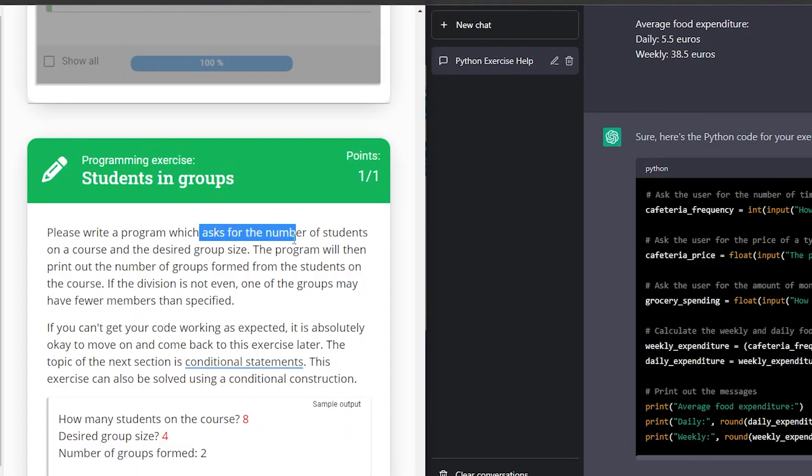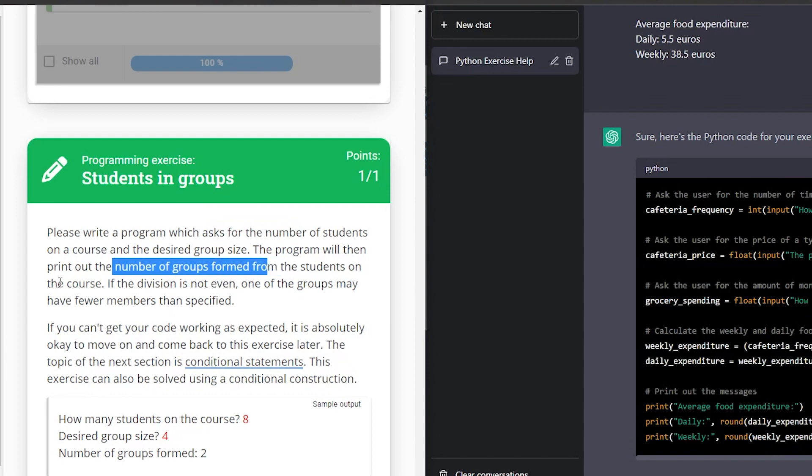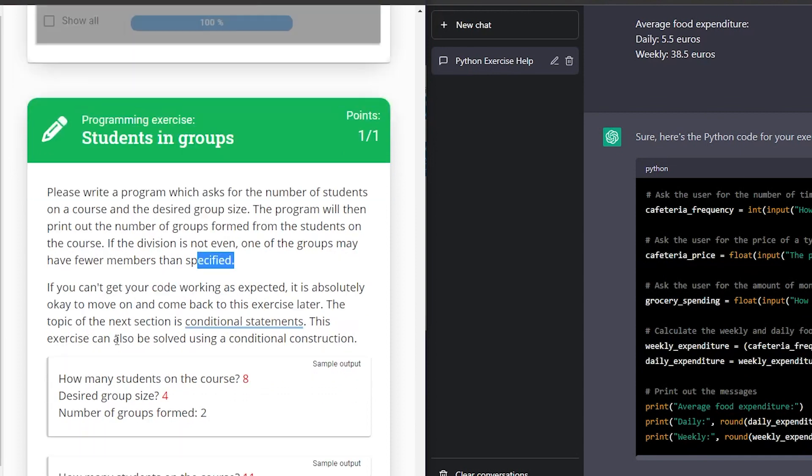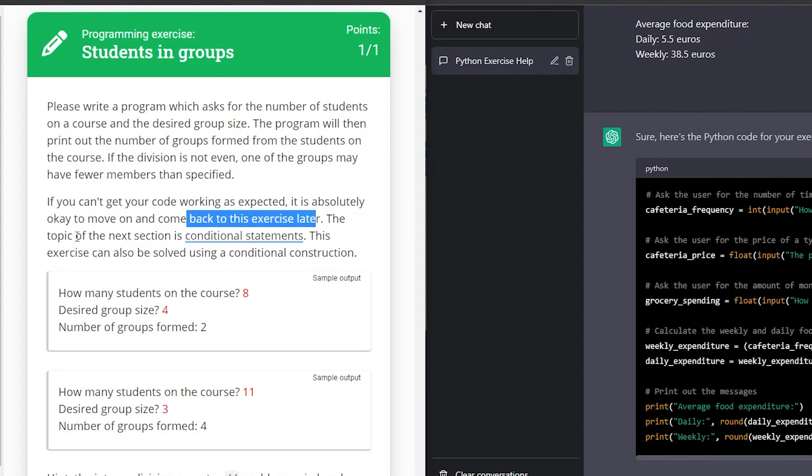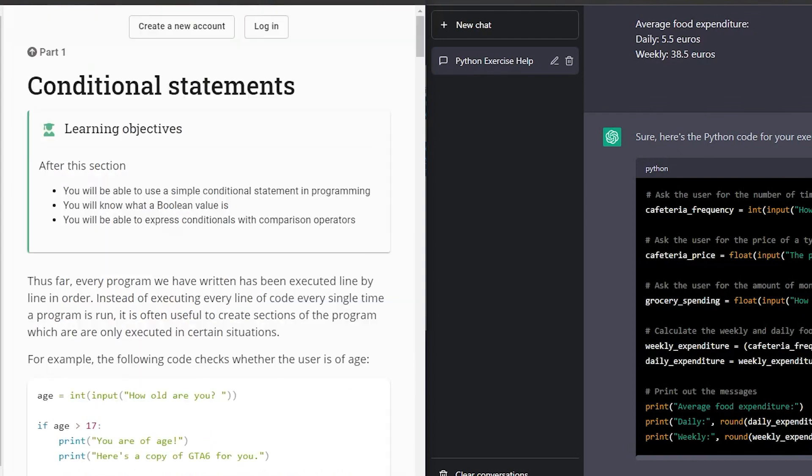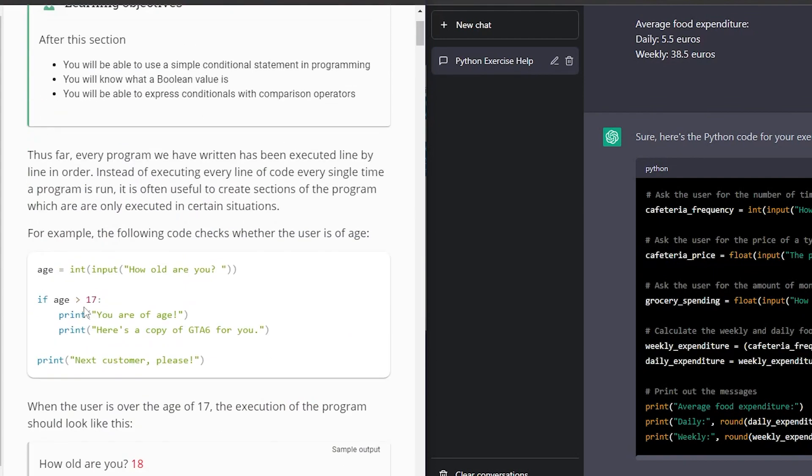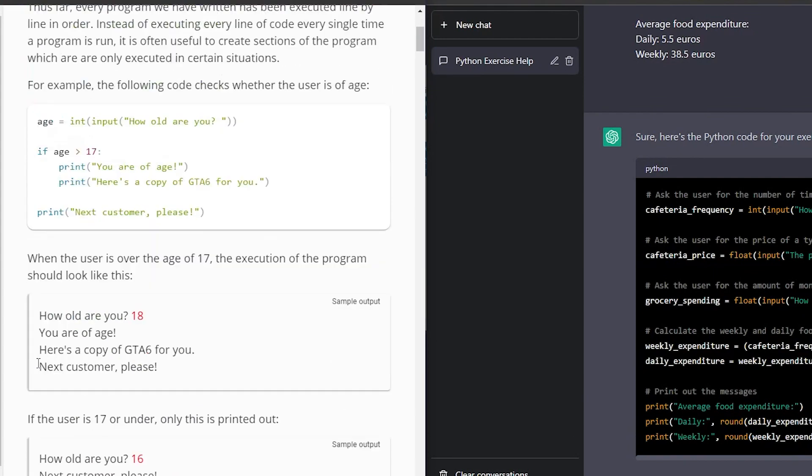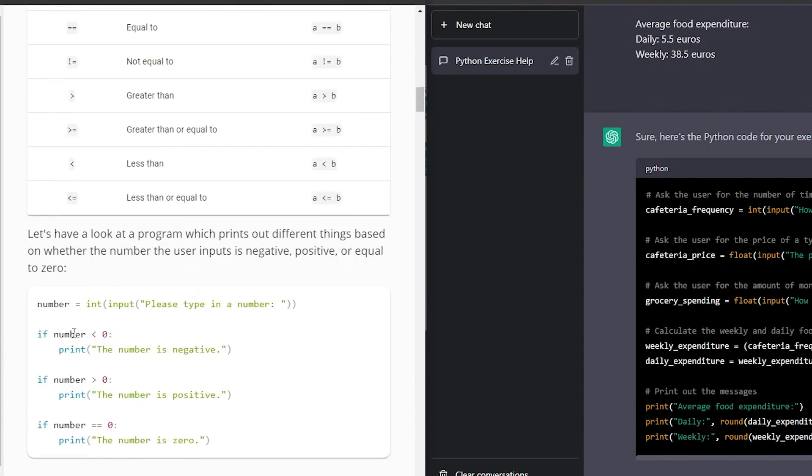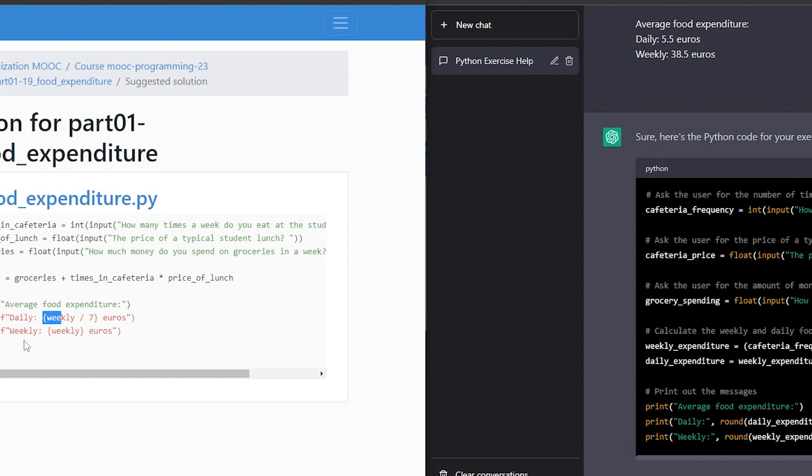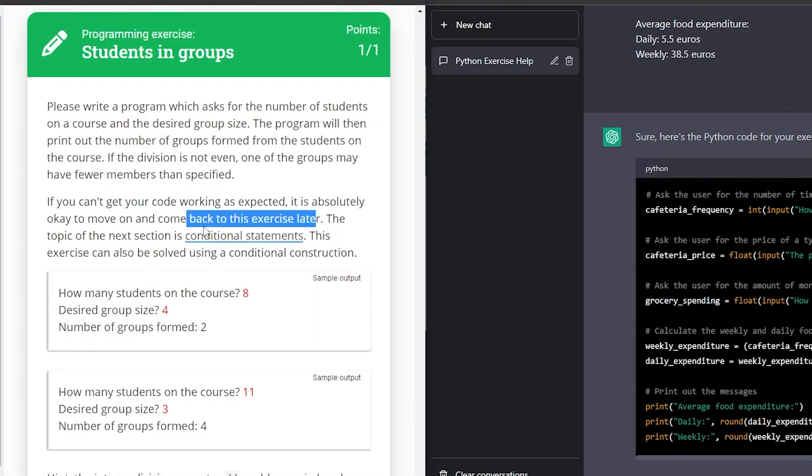Let's write a program which asks for the numbers of students on a course and the desired group. The program should then print out the number of groups formed from the students on the course. If the division is not even, one of the groups may have fewer numbers than specified. If you can't get your code working as expected, it's absolutely okay to move on and come back to this exercise later. The topic of the next section is conditional statements. So what is a conditional statement? If this is this, then that. If the number is less, then print this. If the number is greater, then print that. That's conditional statements. So it says you can move on the conditional statements. This exercise can also be solved using a conditional construction.